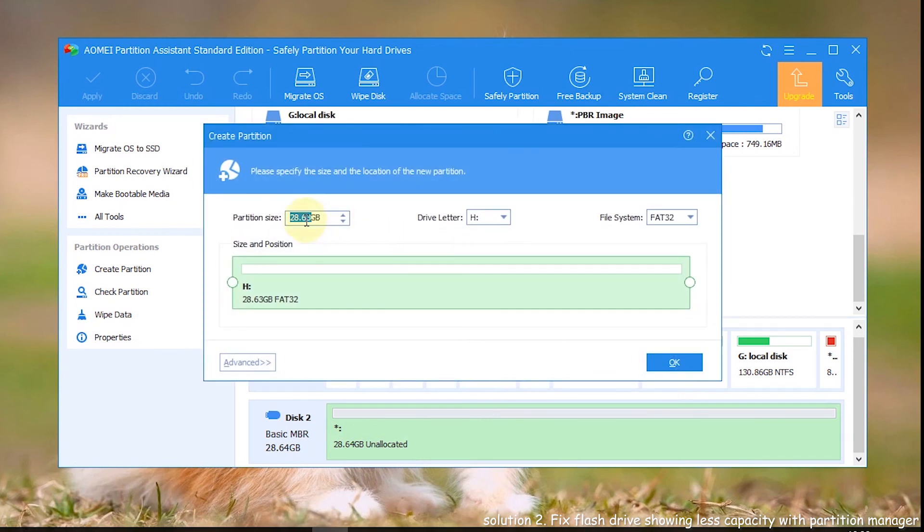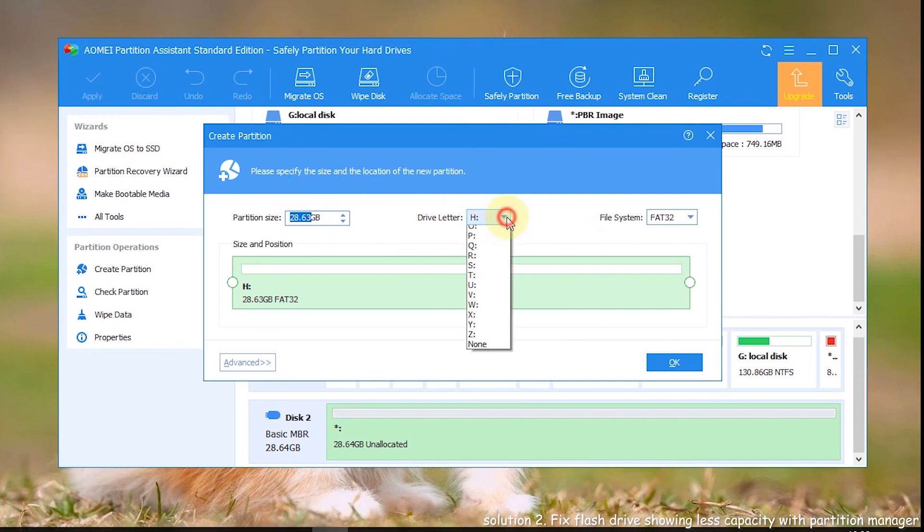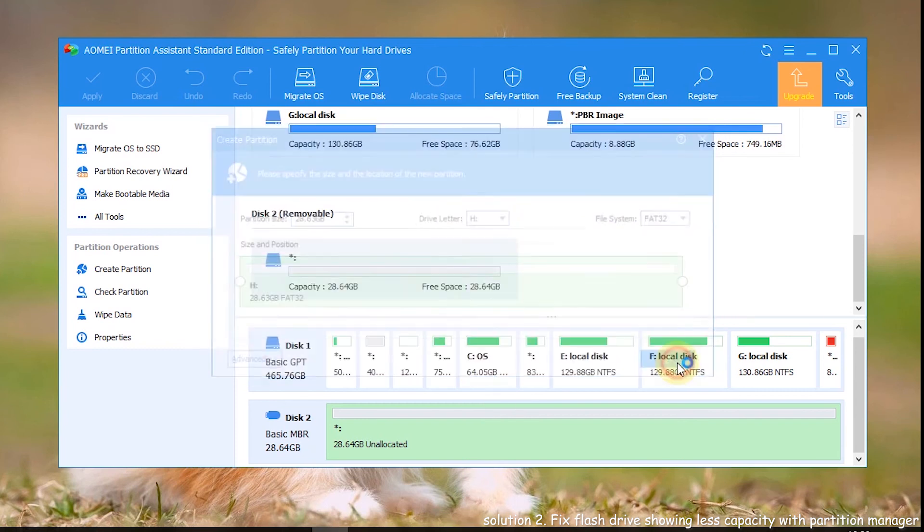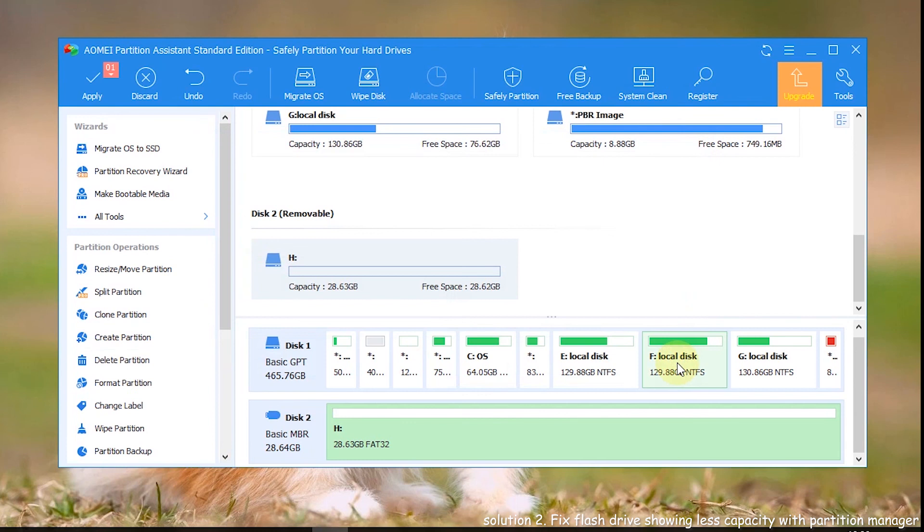Step 6. In the pop-up window, specify partition size, drive letter and file system for the new partition and click OK. Click apply for the final execution.